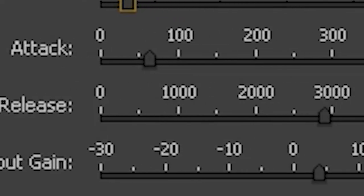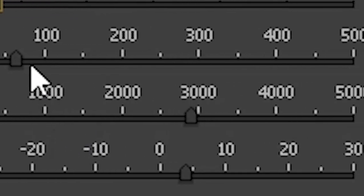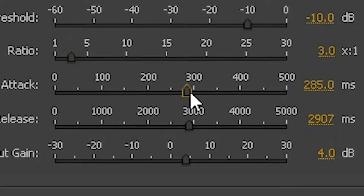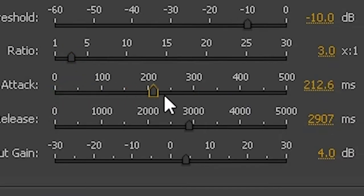The next parameters are attack and release. Attack is basically how quickly the compressor affects the audio when it reaches the threshold. Release is how quickly the audio returns to normal after being affected by the compressor. Both of these parameters are set in milliseconds and tell you how quickly or slowly you either go into or leave the compressor.